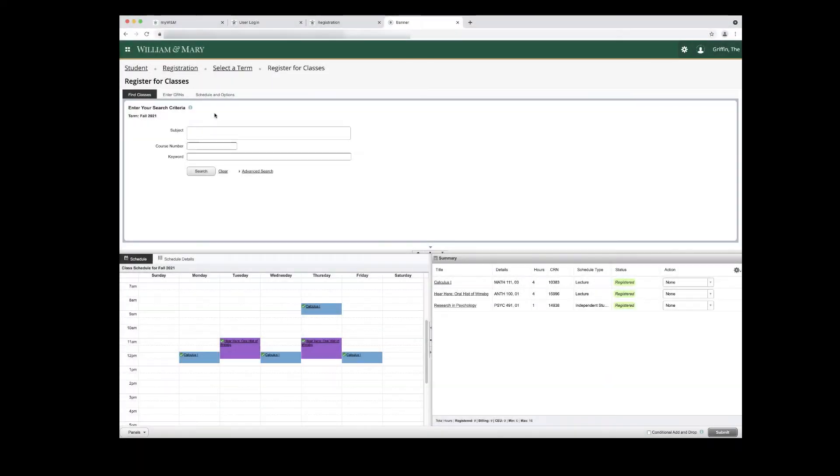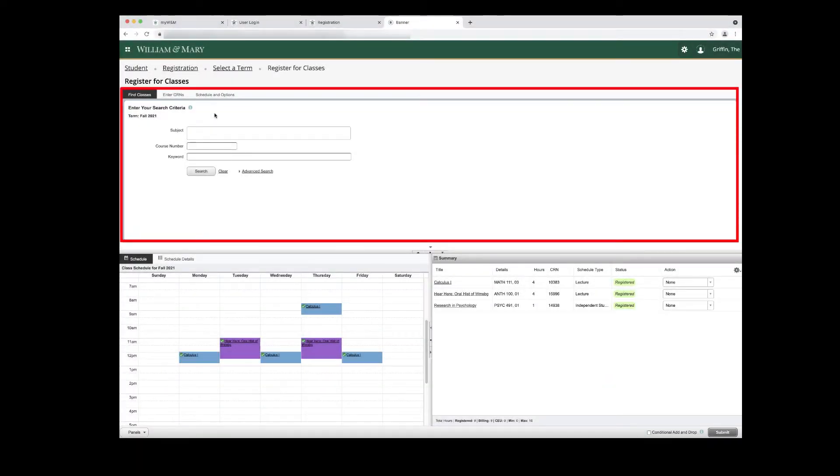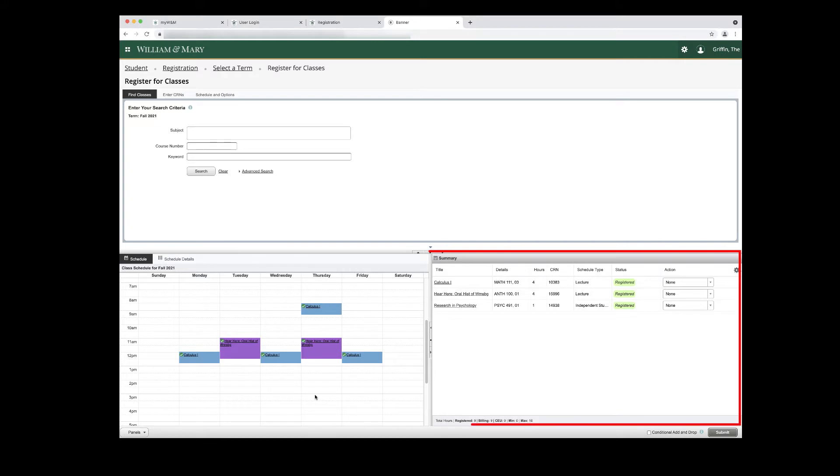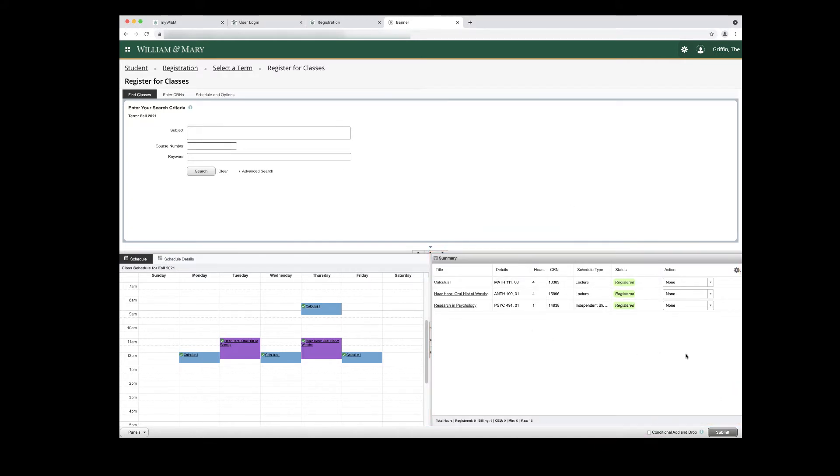There are three panels. The top panel with three tabs, the Schedule panel in the bottom left which displays your schedule as a general weekly view, and the Summary panel in the bottom right where the courses you are registered for or are attempting to register for will be displayed.